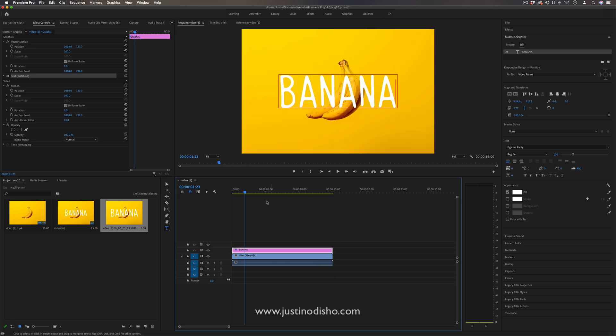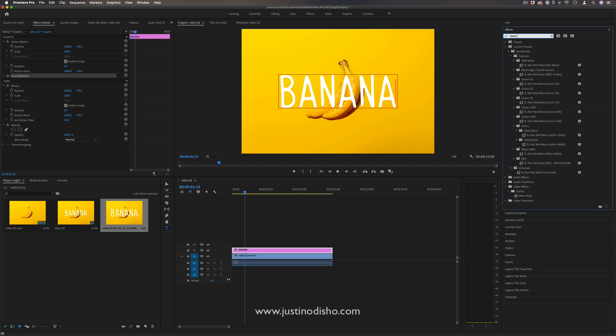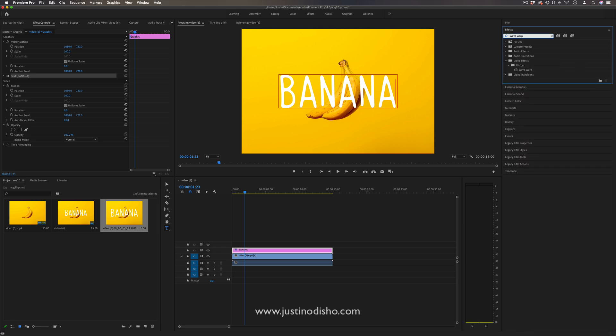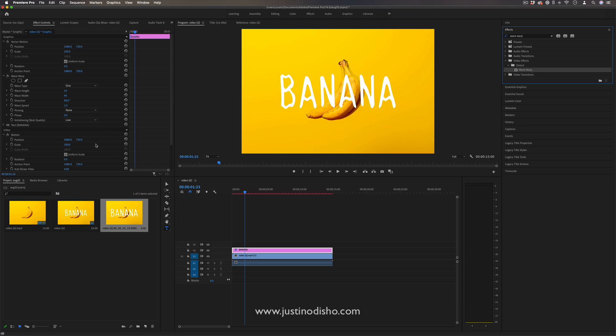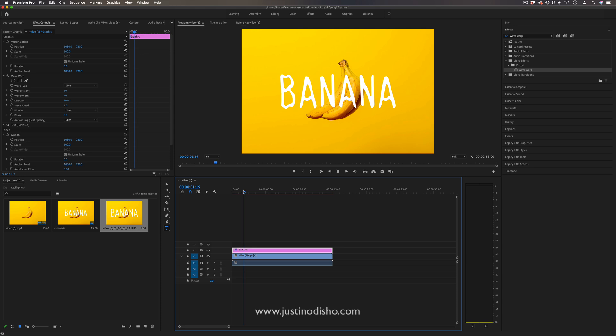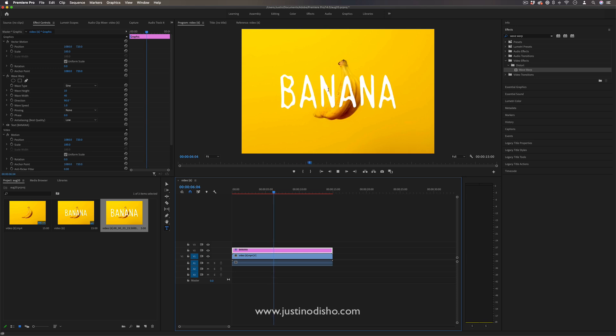the way to give it that animated jumpy look is to go to the Effects panel and search for Wave Warp. This will be in the Distort video effects folder. Once you drag that onto the clip, Wave Warp is unique in that it's one of the only effects in Premiere Pro that automatically animates without adding keyframes. By default, you'll automatically get that Wave Warp effect happening on the text, and right